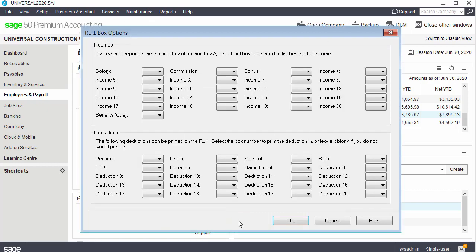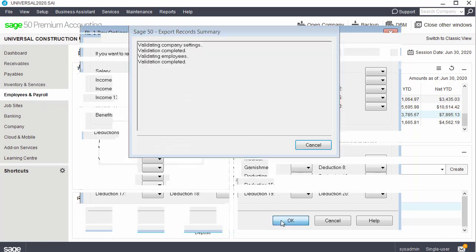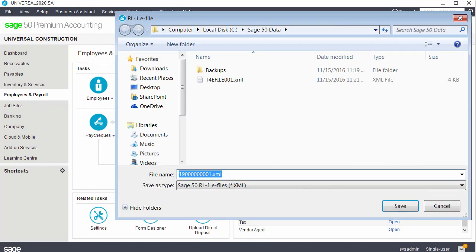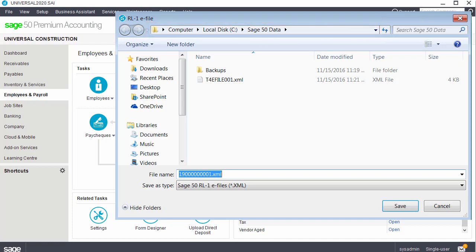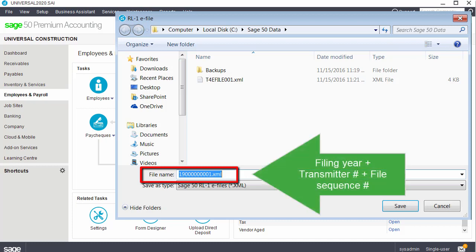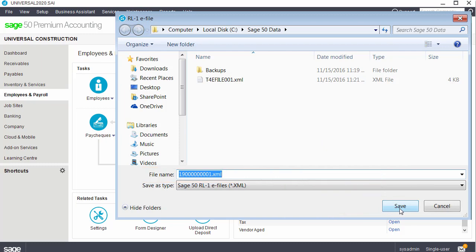In the relevant one box options window, complete the Incomes and Deductions sections, as necessary. We won't make any changes for our example. Select the location to save the file on your hard drive. Sage 50 automatically names the file. Do not change this name. The first two digits represent the filing year. The next six digits represent the transmitter number, and the final three digits represent the file sequence number.